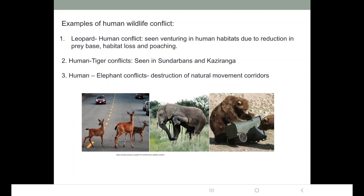This human-wildlife conflict is going to continue in the future as long as human encroachment on the forest continues. Where will these animals go if there is no food in the forest? They will come into agricultural crops and human settlements.